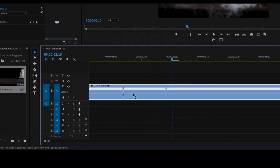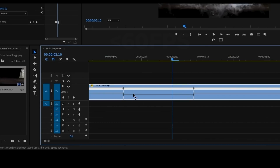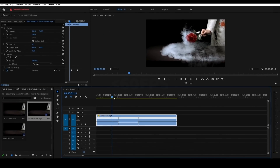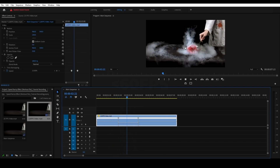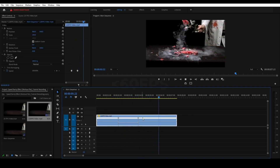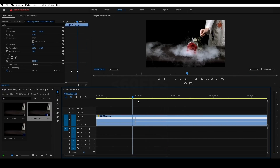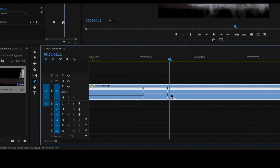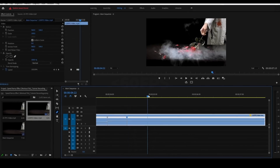Now we will zoom in and drag the line. We will slow down the time frame. We will click and set 15%. We will add the 15% and set the result — automatically the video will slow down and the duration of the video will extend. We will play the time frame and it will slow down here.